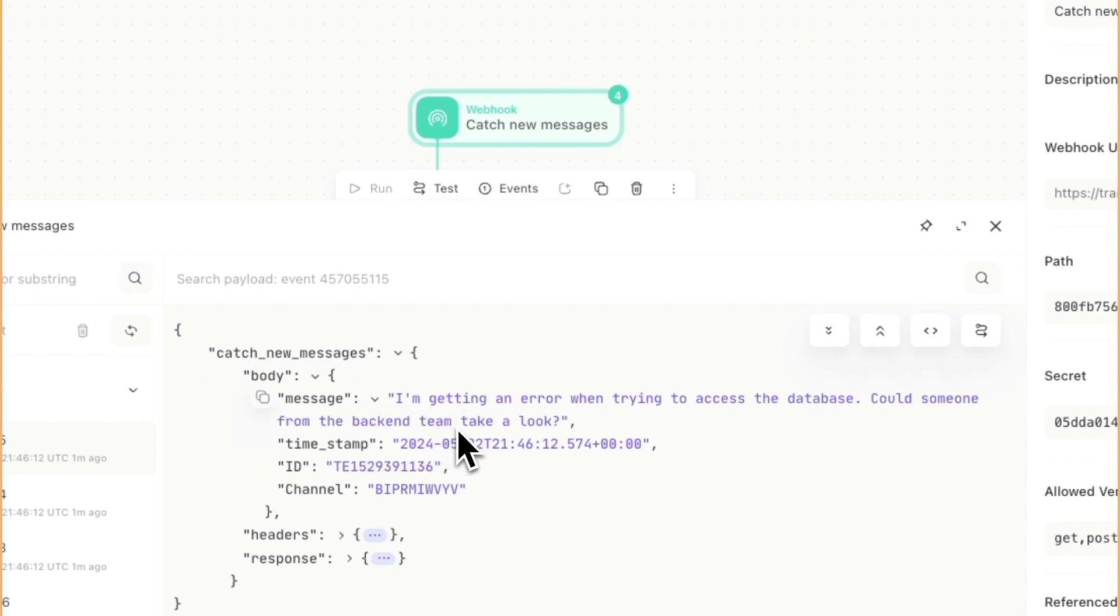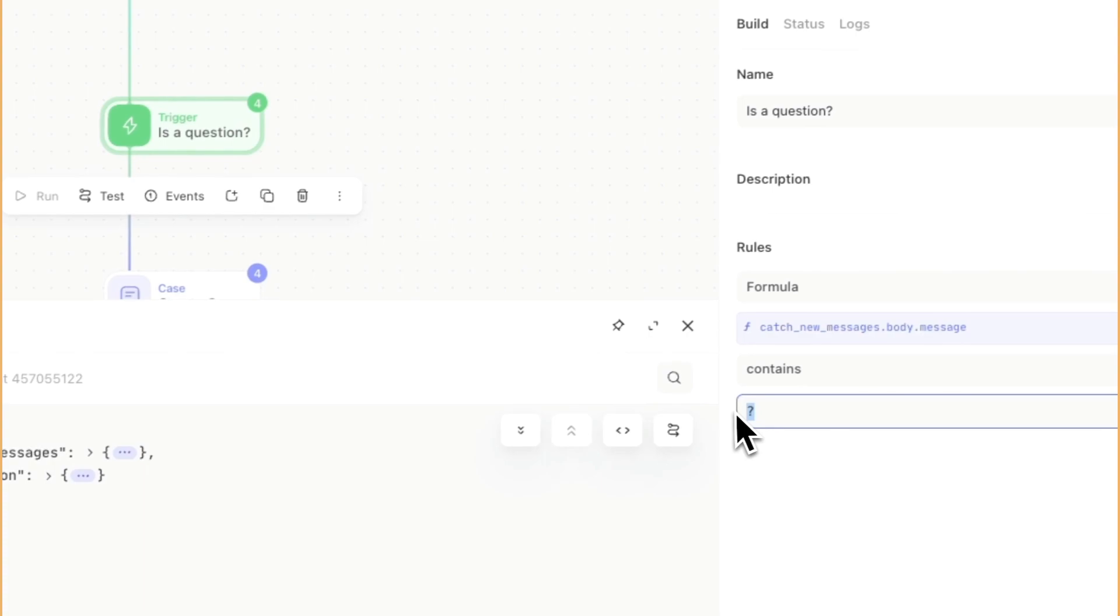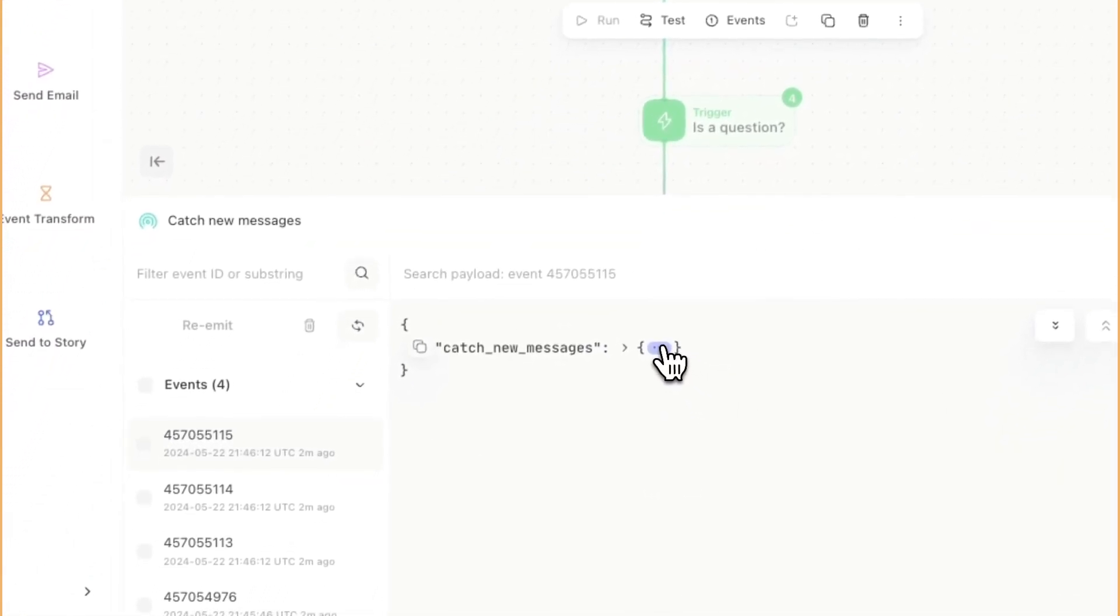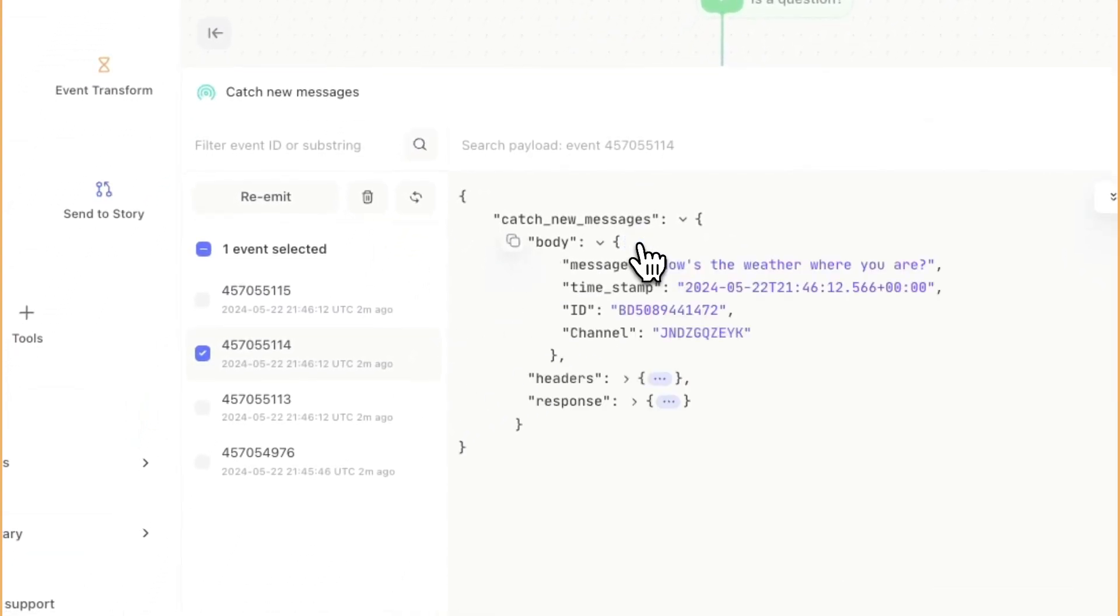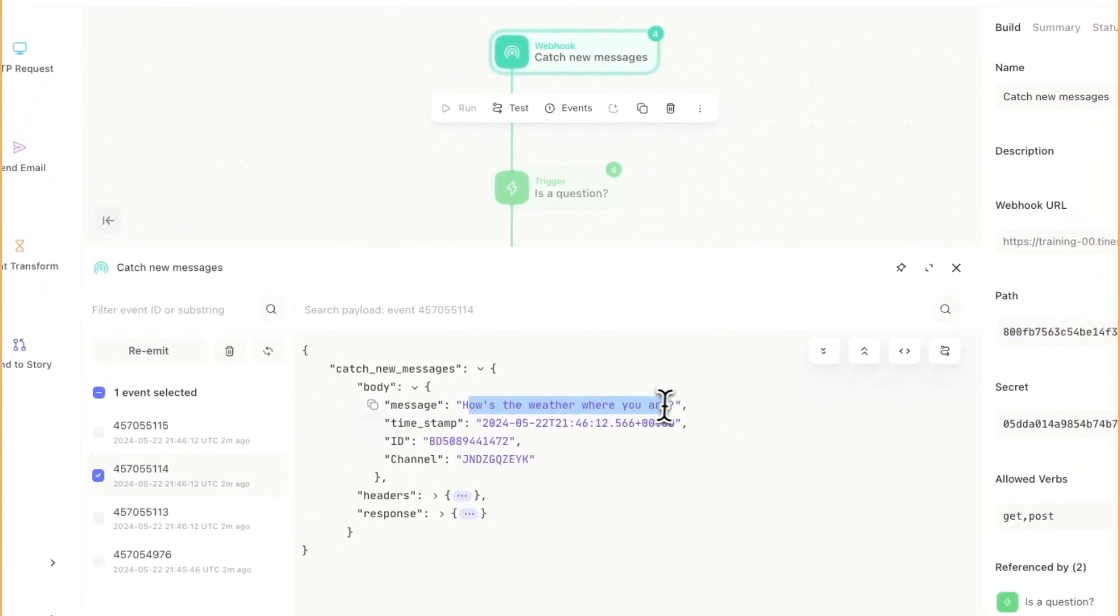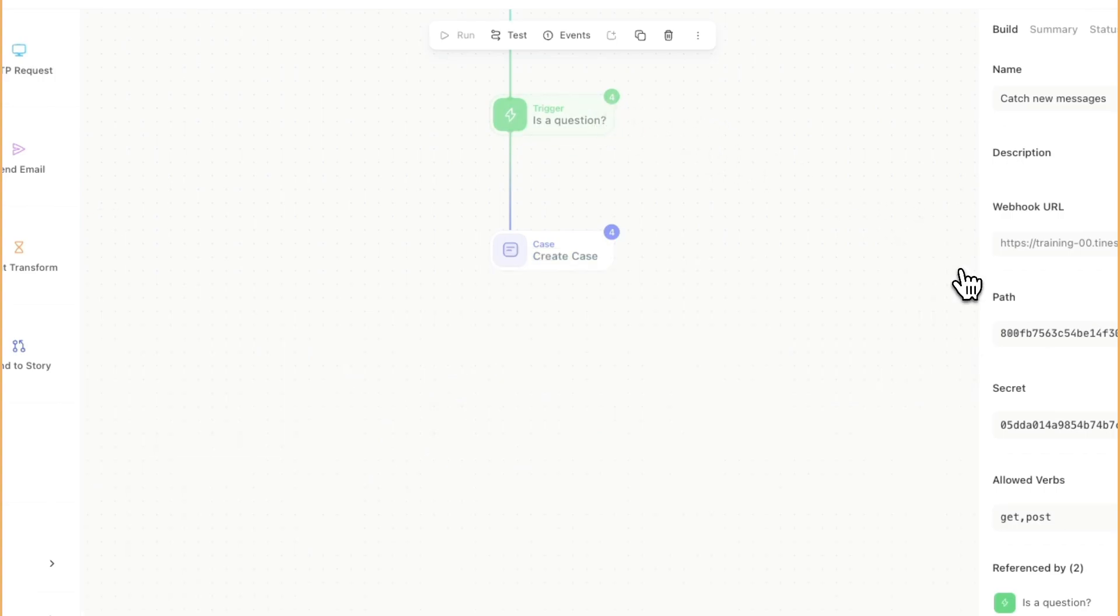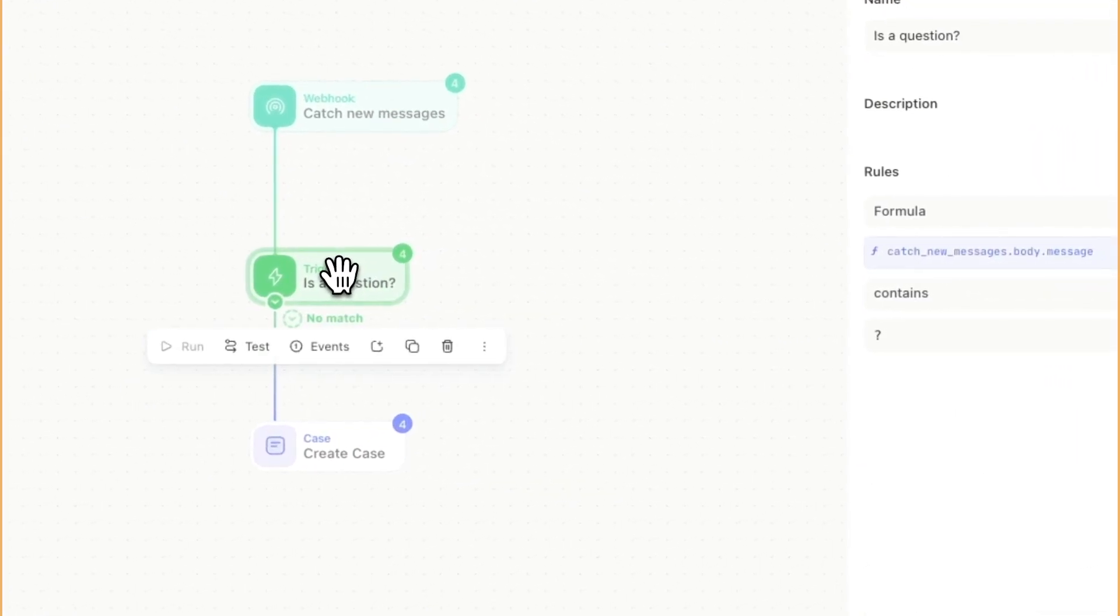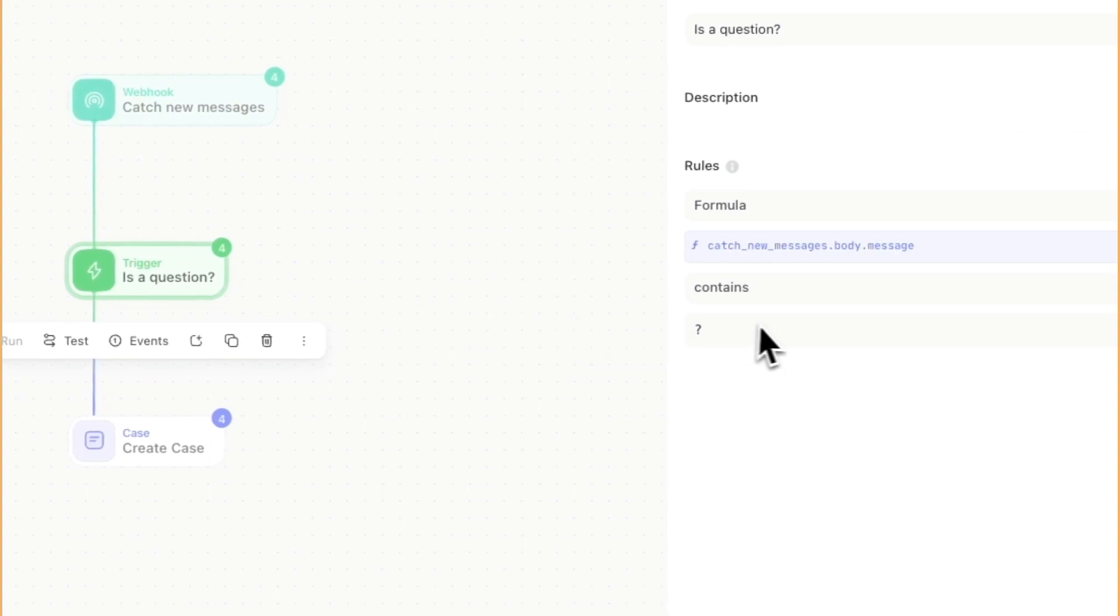In that message, we are using a trigger to see if that message contains a question mark. If it does, we create a case. However, not every question with a question mark is something that we want to create a case. How's the weather where you are isn't really a great reason that we should be creating a case for someone from our team to follow up. So let's introduce the AI action in here to do a little problem solving.